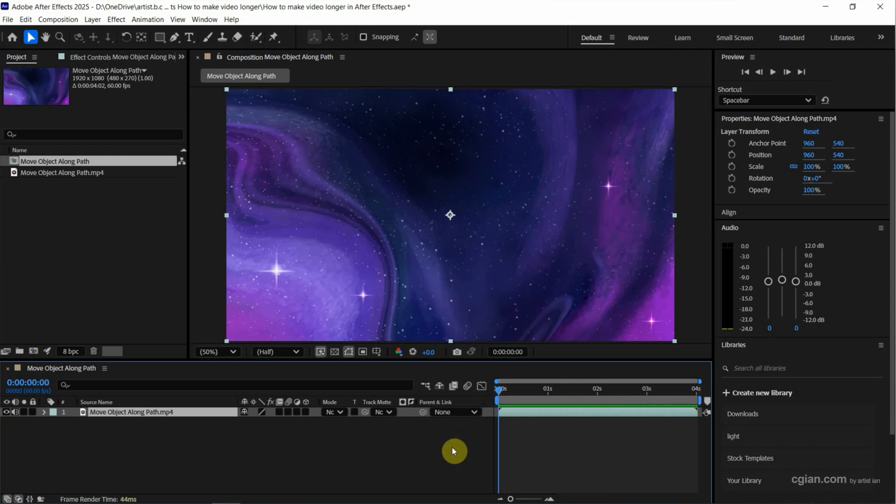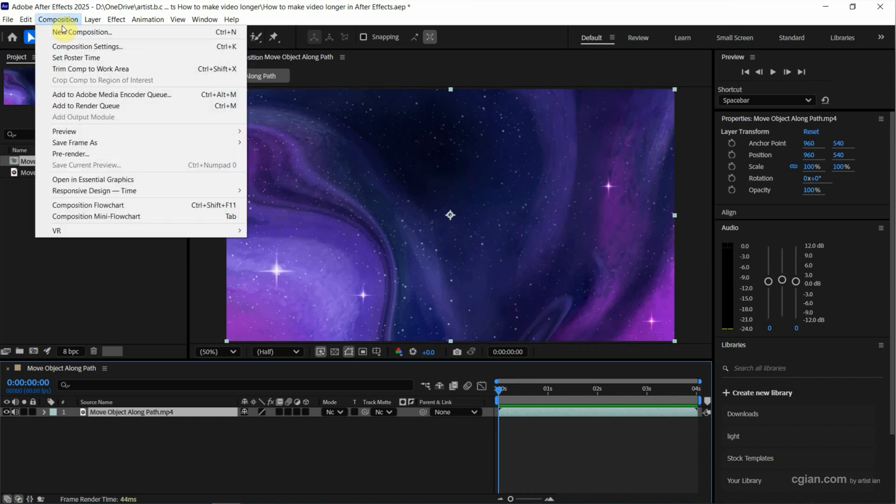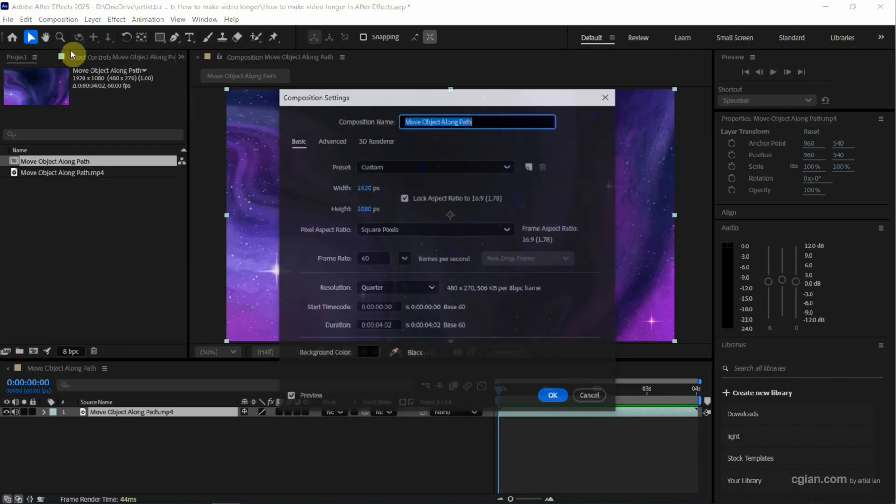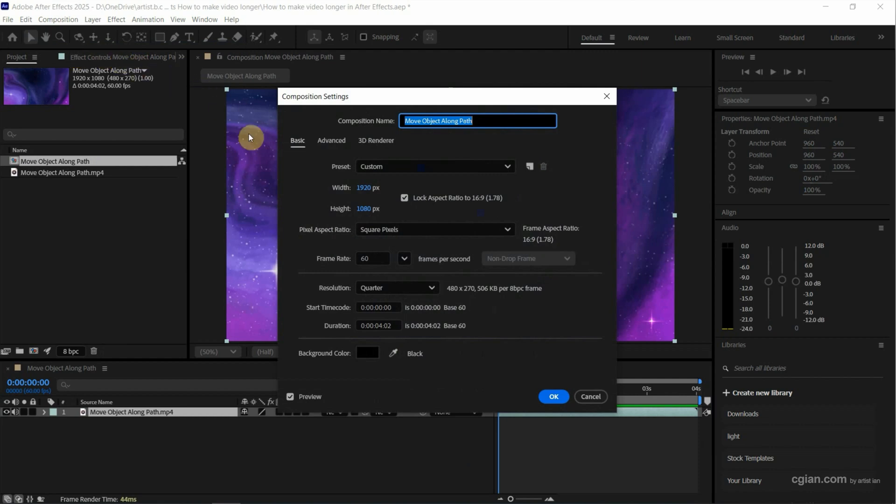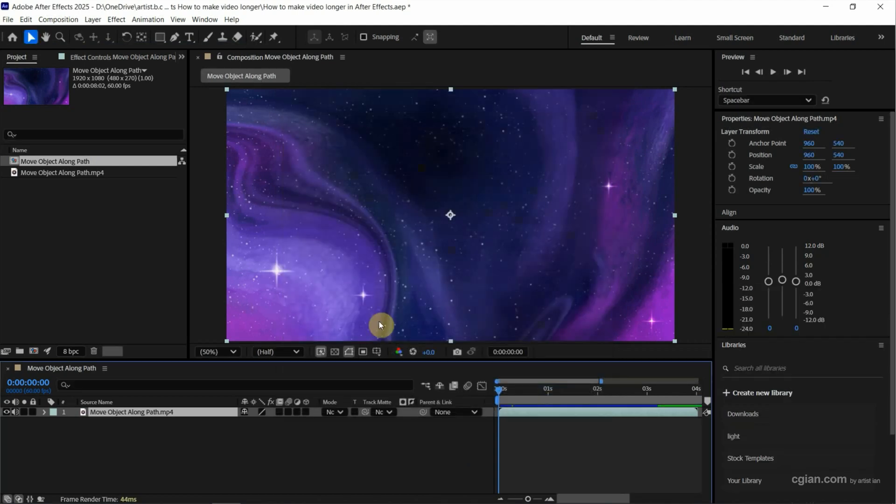Now if you want to make video longer, firstly we can go to composition and then go to composition settings. We can go to duration. The original length of the video is 4 seconds. And then I extend it to 8 and press enter to apply it.